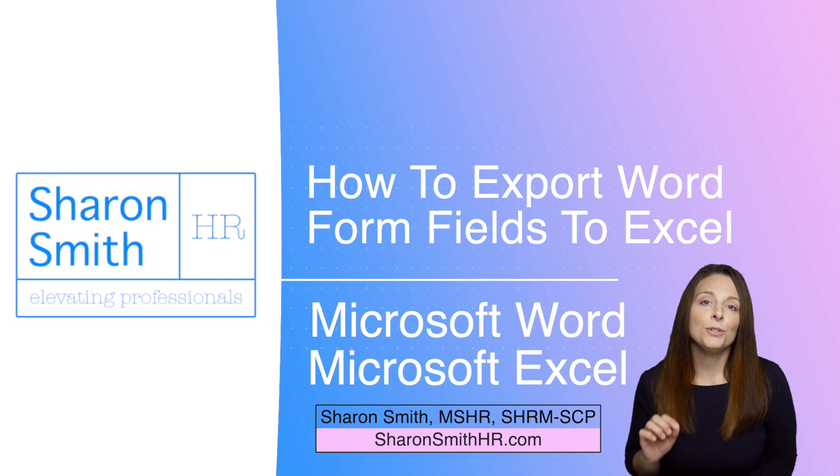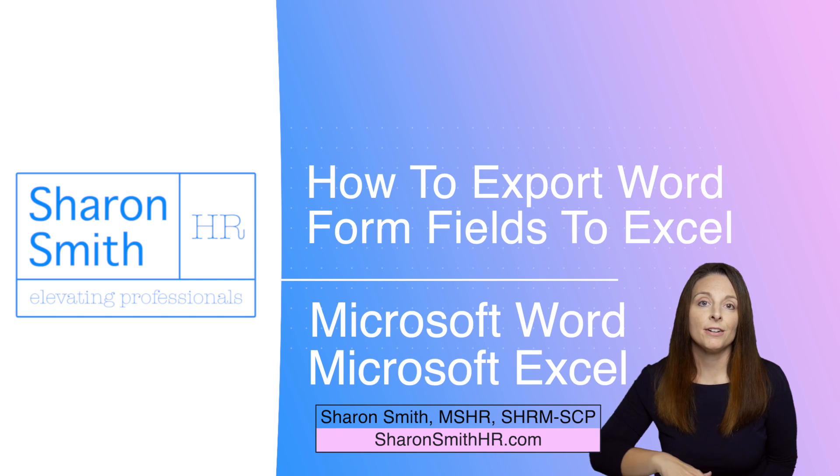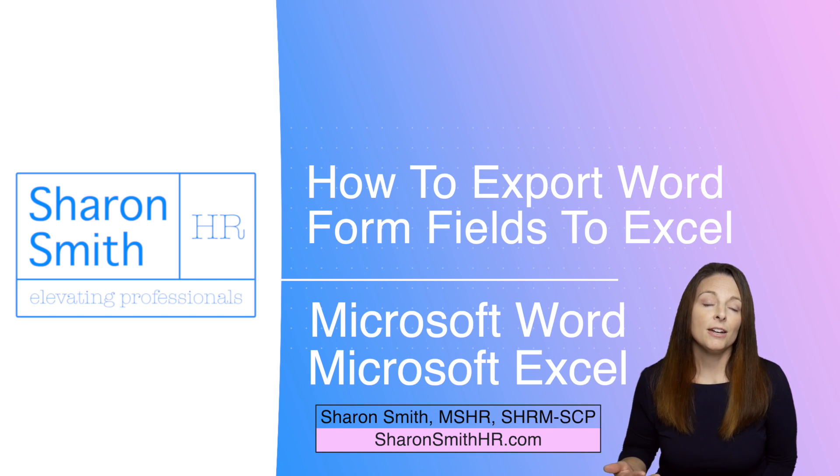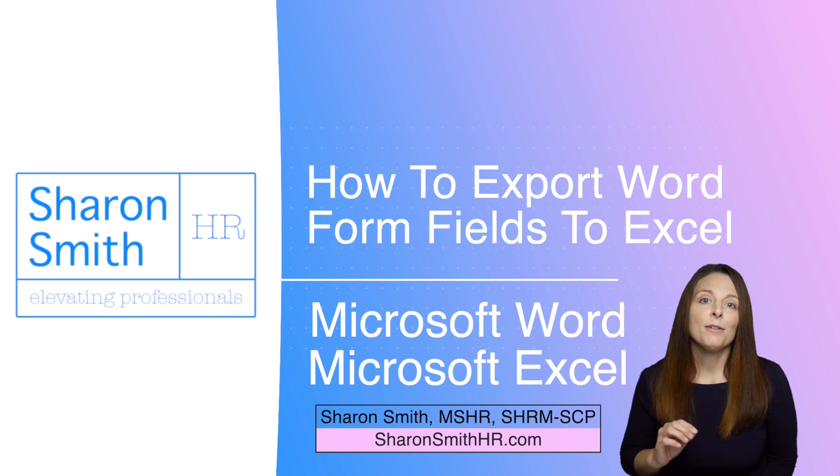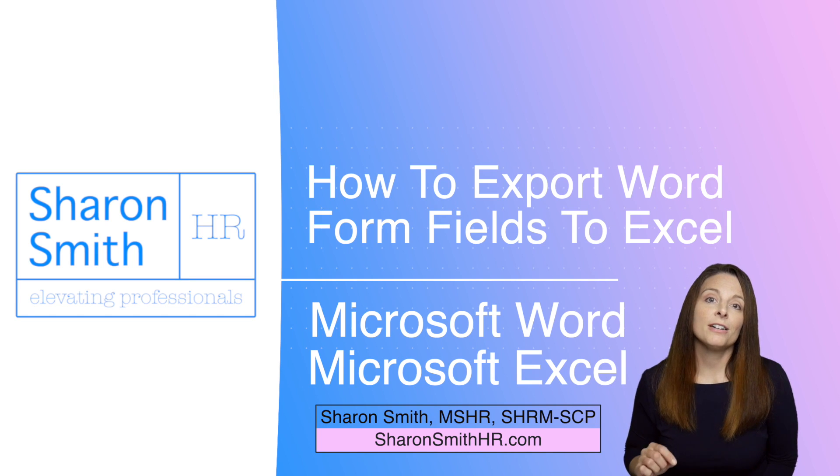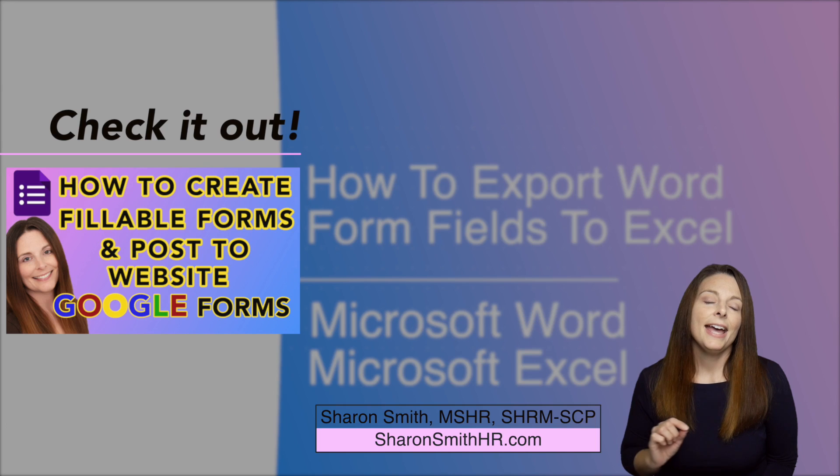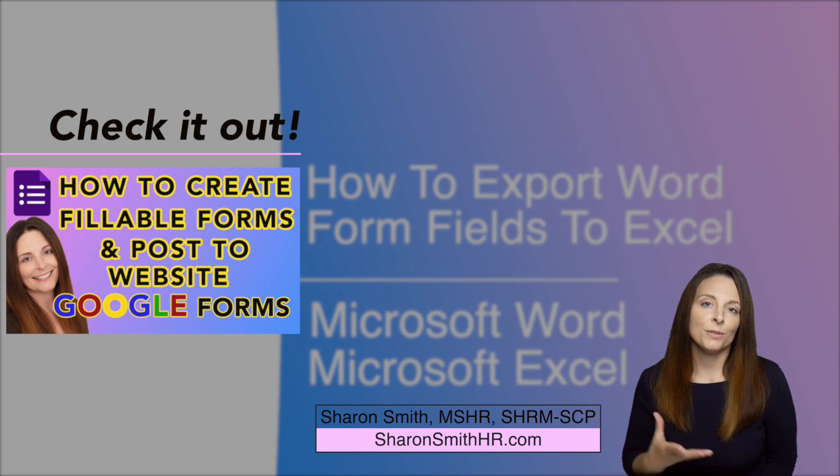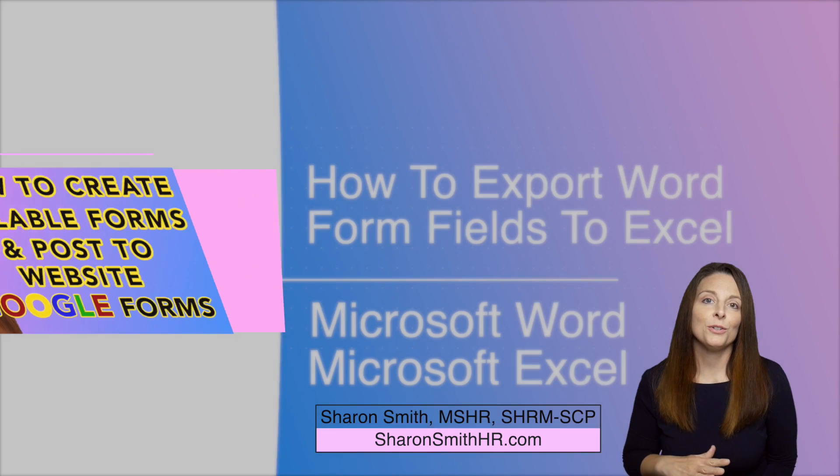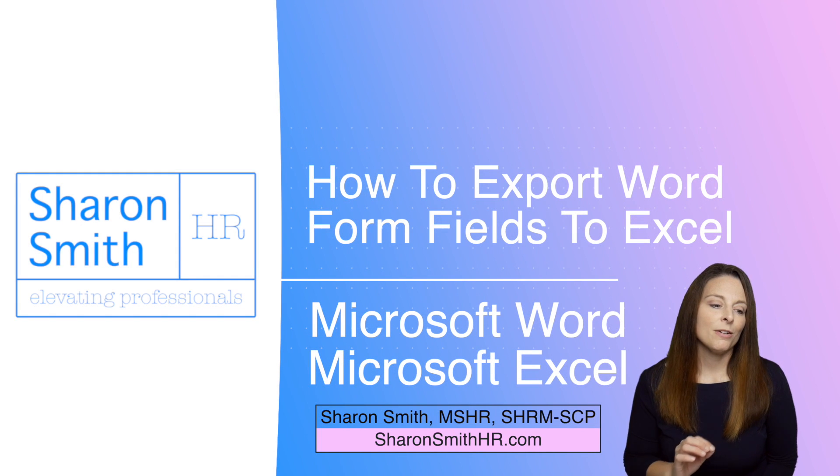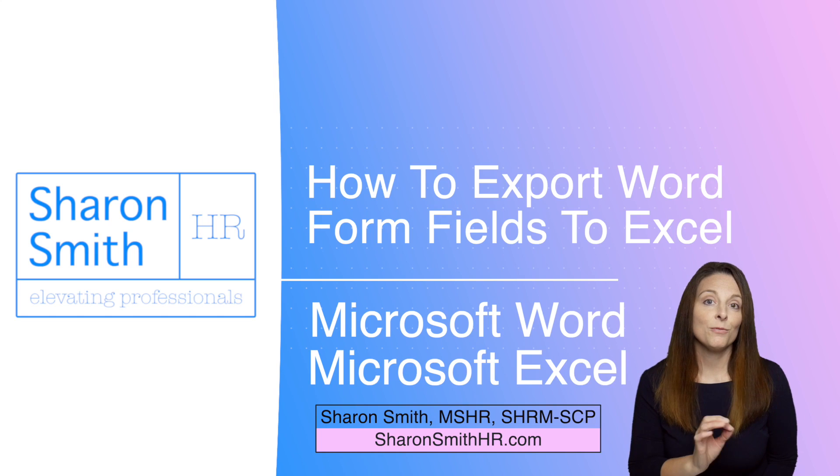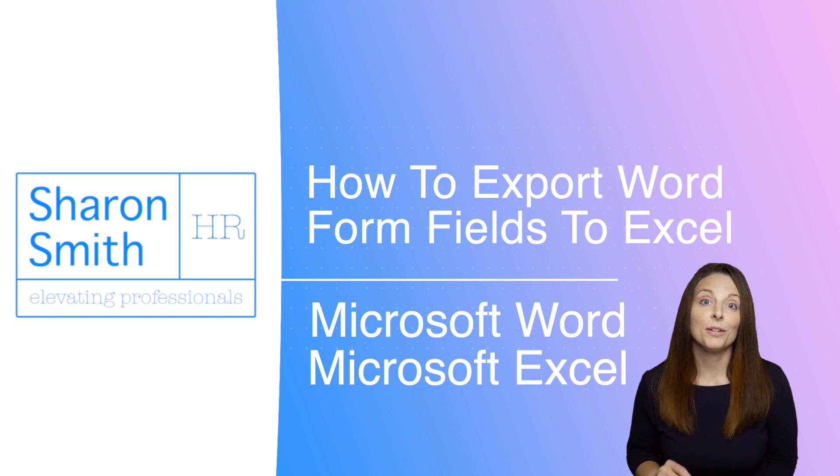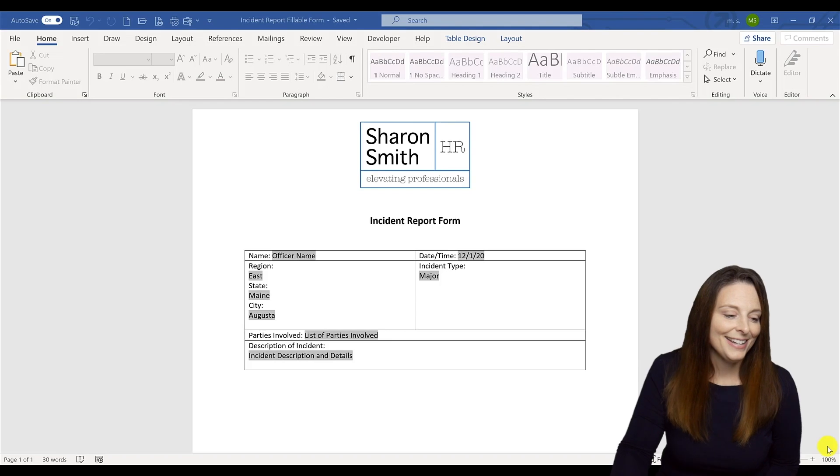However, if you do have a need for a very large amount of data to be generated from your forms and responses and results of your forms or surveys, I would encourage you to check out my video on creating Google Forms. And that way you can automatically export the results from your surveys and forms into Excel automatically. But this is a way where when you use Word form template form fields and legacy tool form fields, you can import those into Excel.